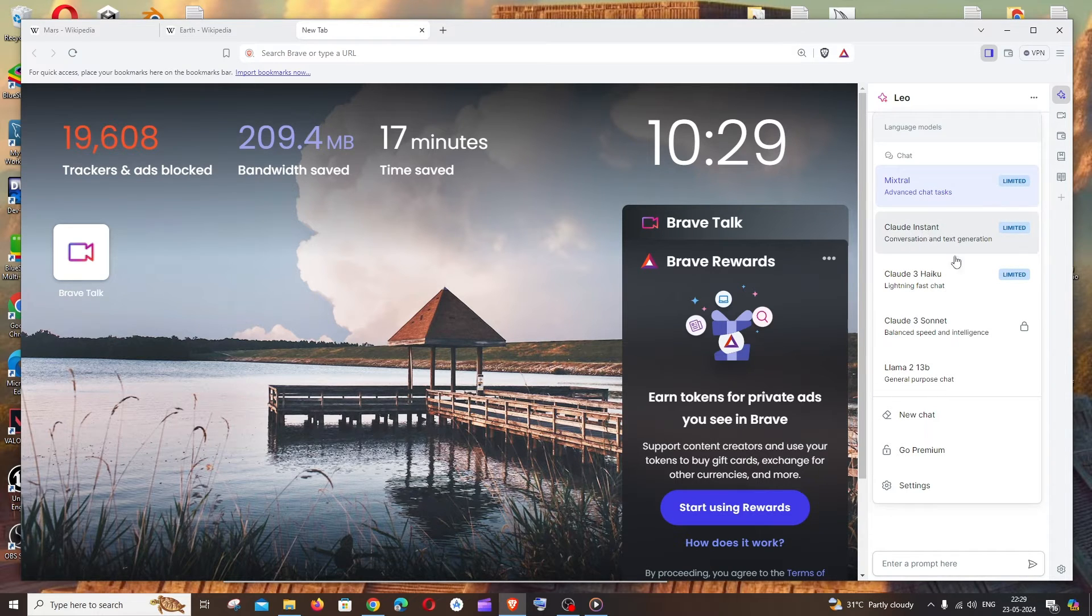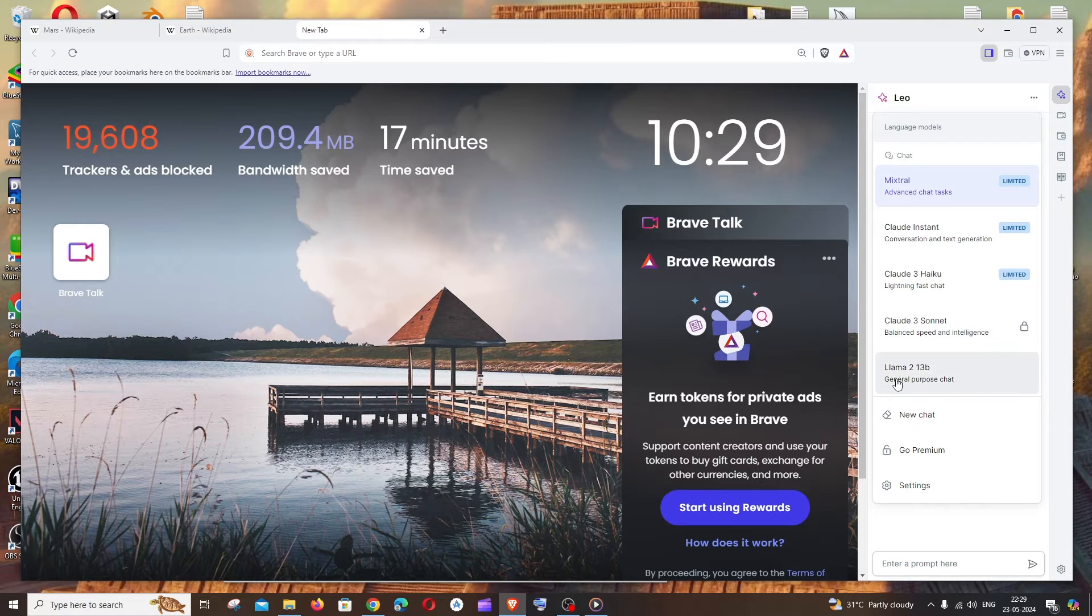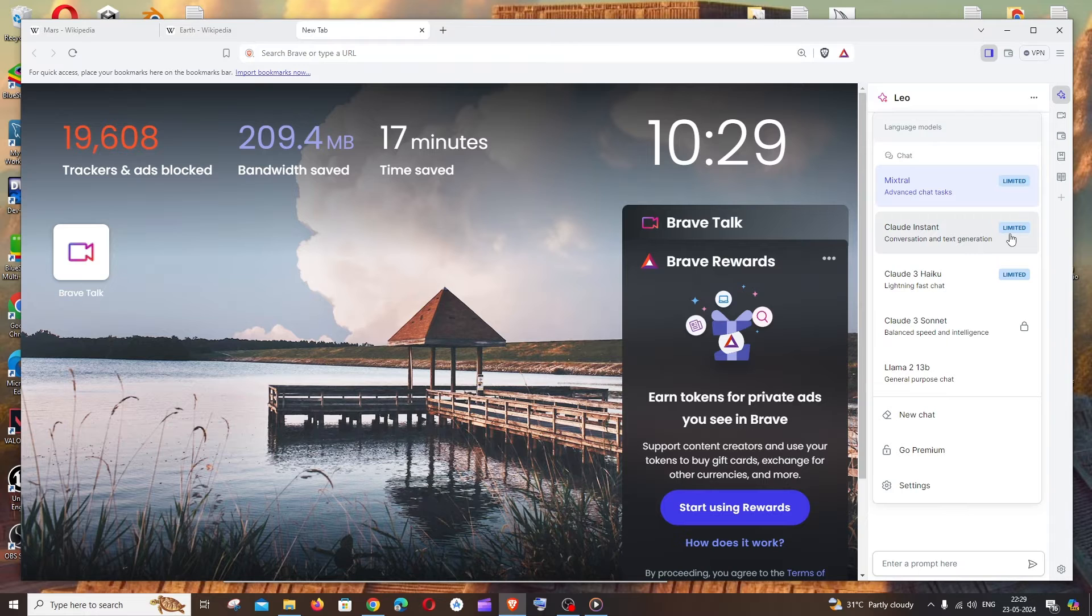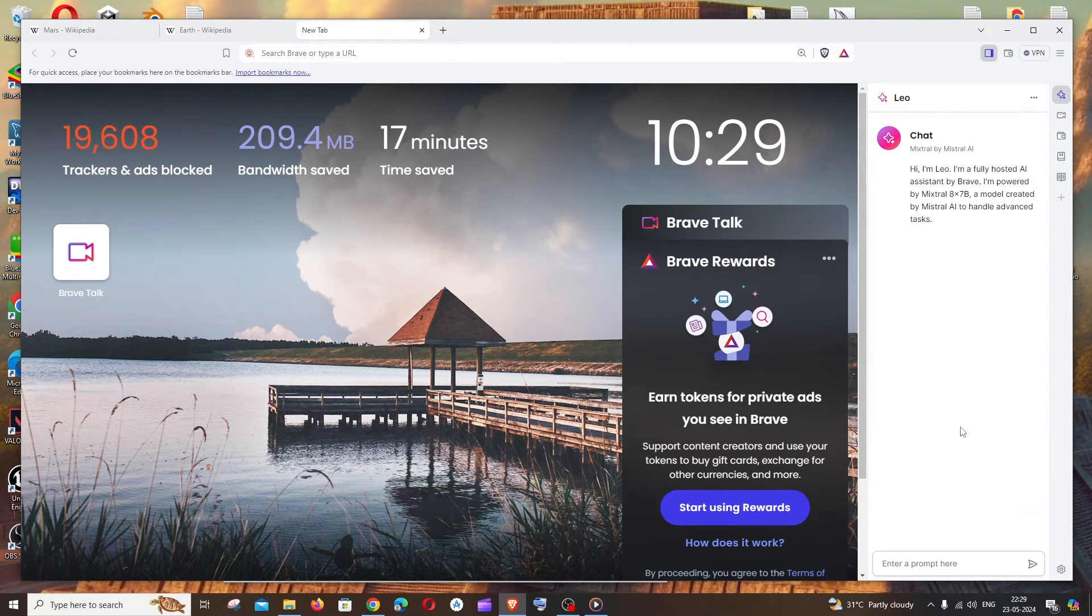Claude, or like limited models like you can ask a particular number of questions to that on a single day and Lama2 is unlimited I guess, you can use this as long as you can and these are limited as it's clearly mentioned over here. So let's just select a model.